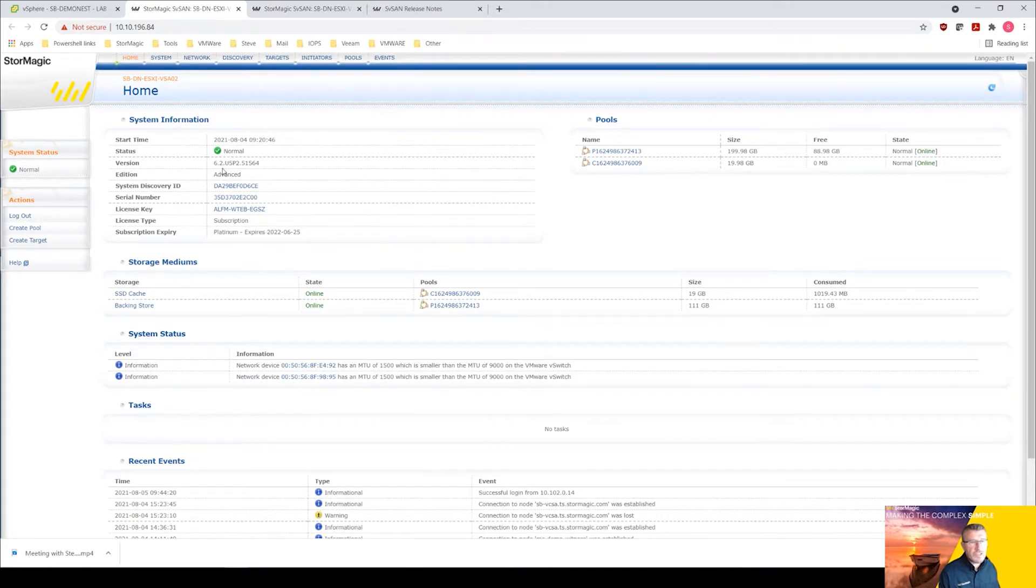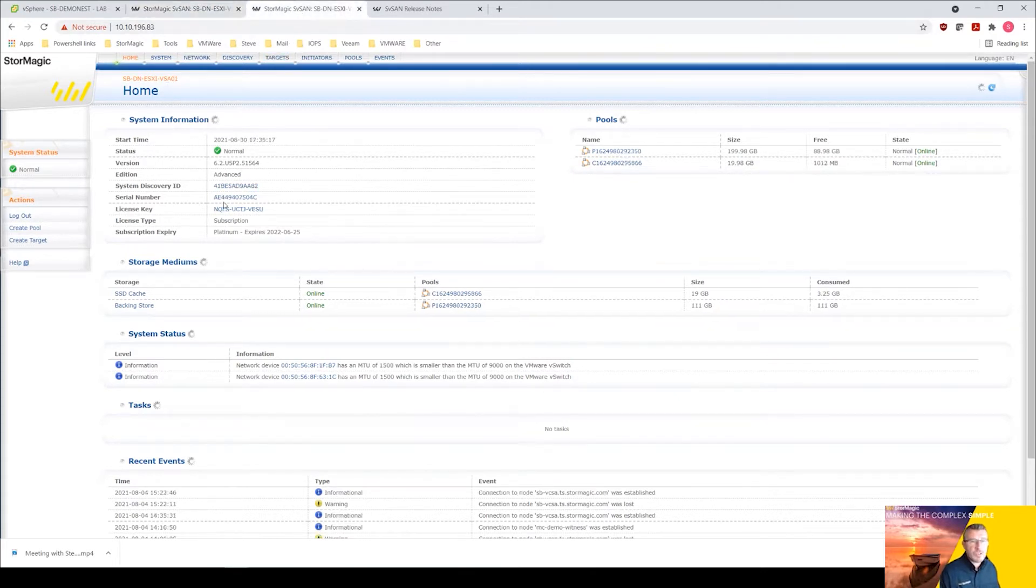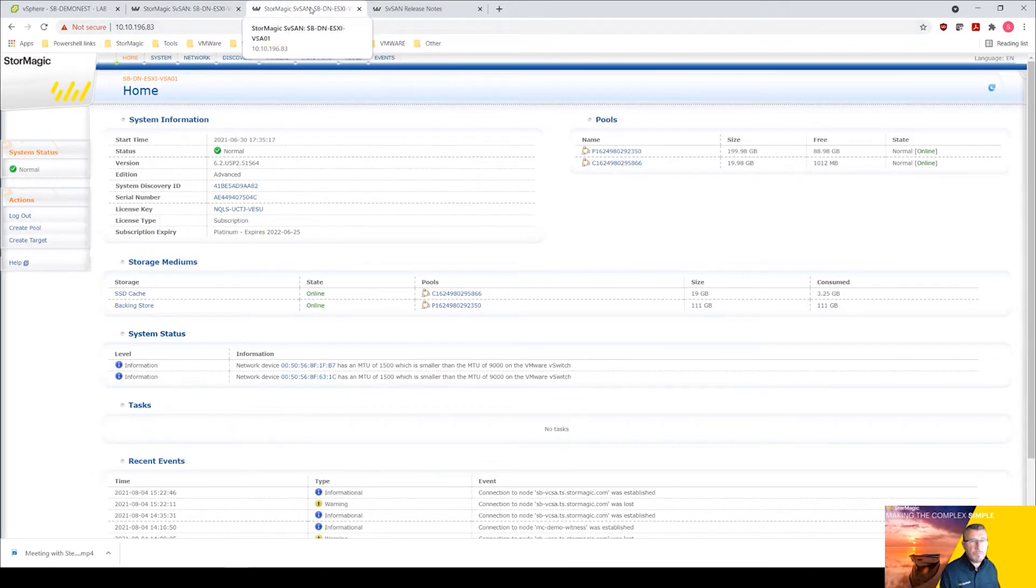Go into VSA two and you can see there the version that we have is 6.2 update 5 p2. So that's what we're going to be changing.